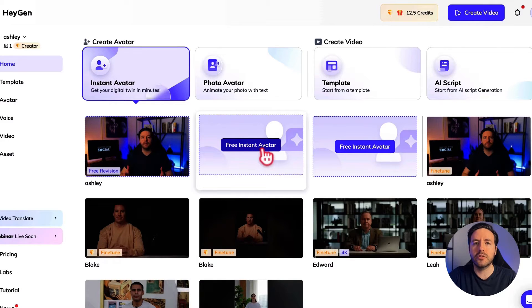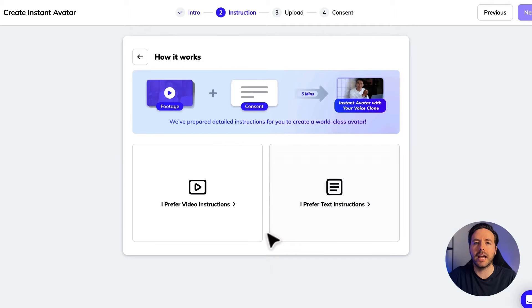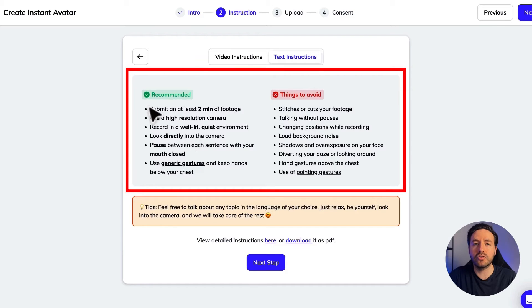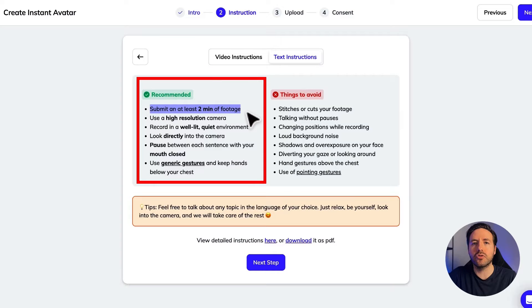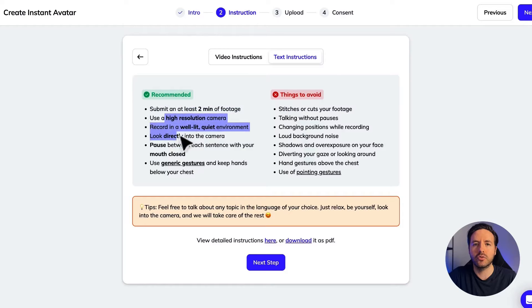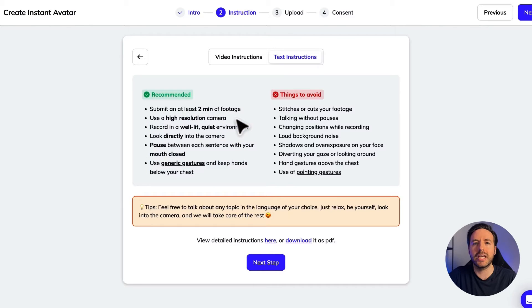Click on free instant avatar, then click on get started. You can read the text instructions or the video instructions — I'll go through the text instructions. It gives you some tips on how to create an AI avatar: you need to record a two-minute video of you speaking, use a high resolution camera, and so on. My advice is to do one or two takes before you create your AI avatar, because it took me three takes to get one I was happy with.